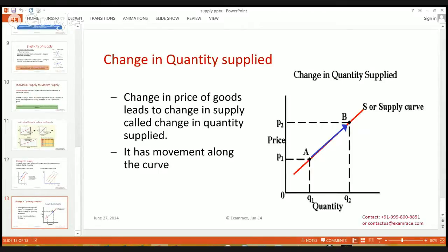Change in quantity supplied is affected by prices. When there is an increase or decrease in prices, the quantity supplied in the market will change. From the graph, we can see that when the price is P1, quantity supplied is Q1 and A number of units are supplied in the market. When the price increases from P1 to P2, the quantity supplied increases from Q1 to Q2 and B number of units are supplied in the market. This is a movement along the curve.